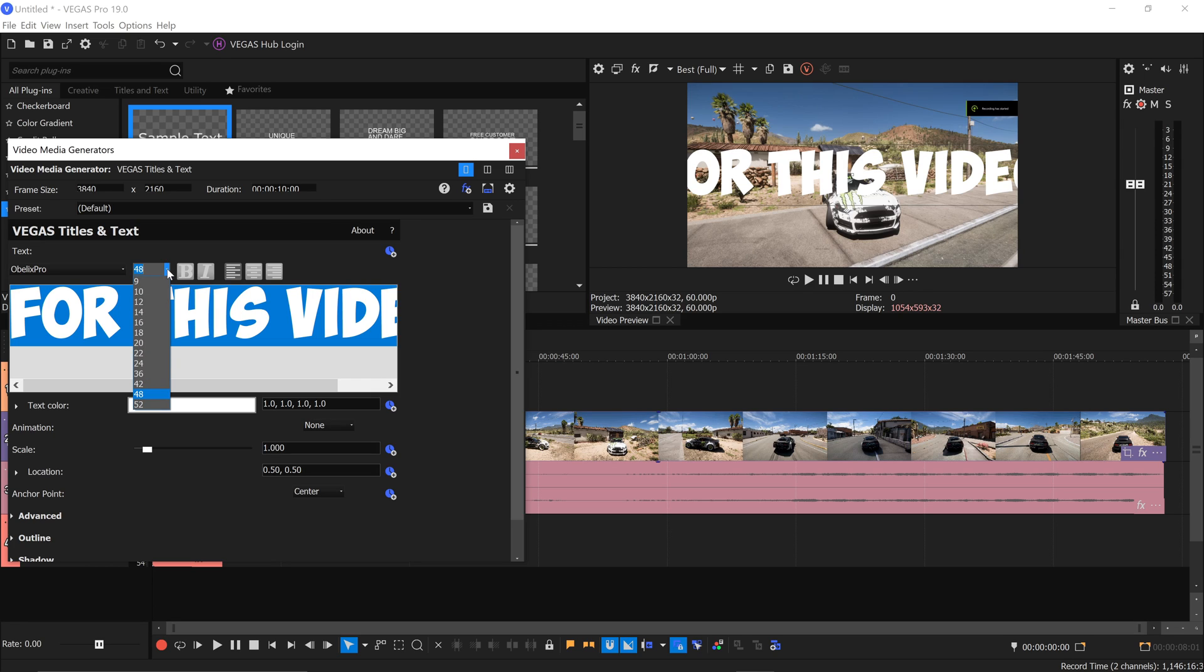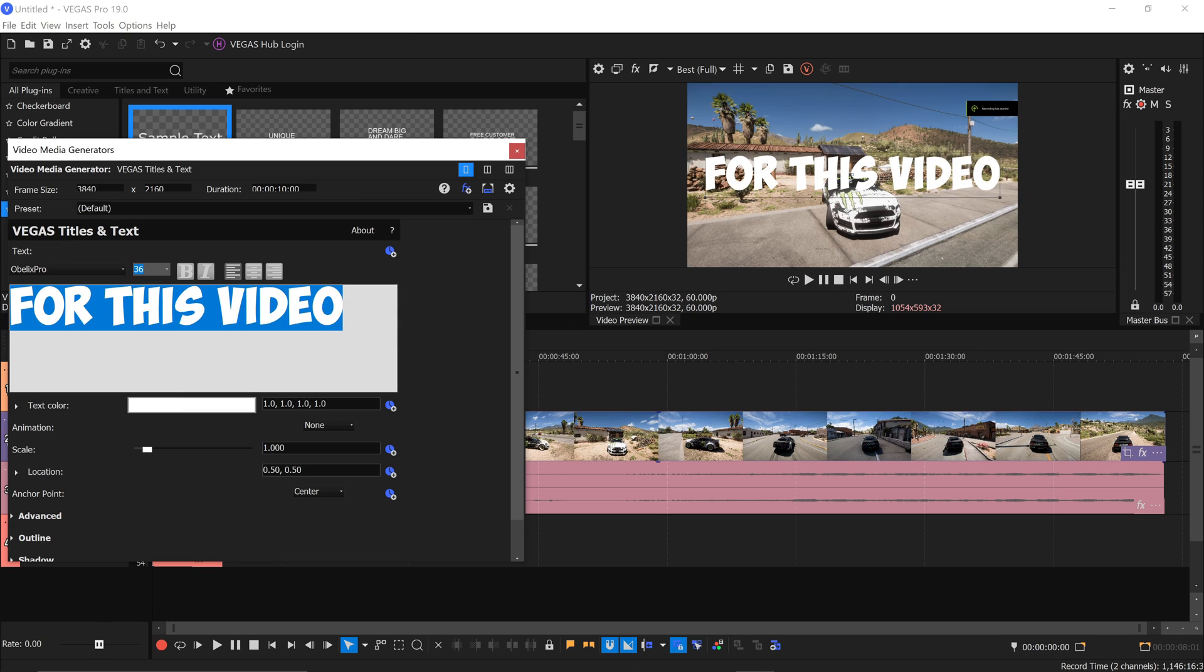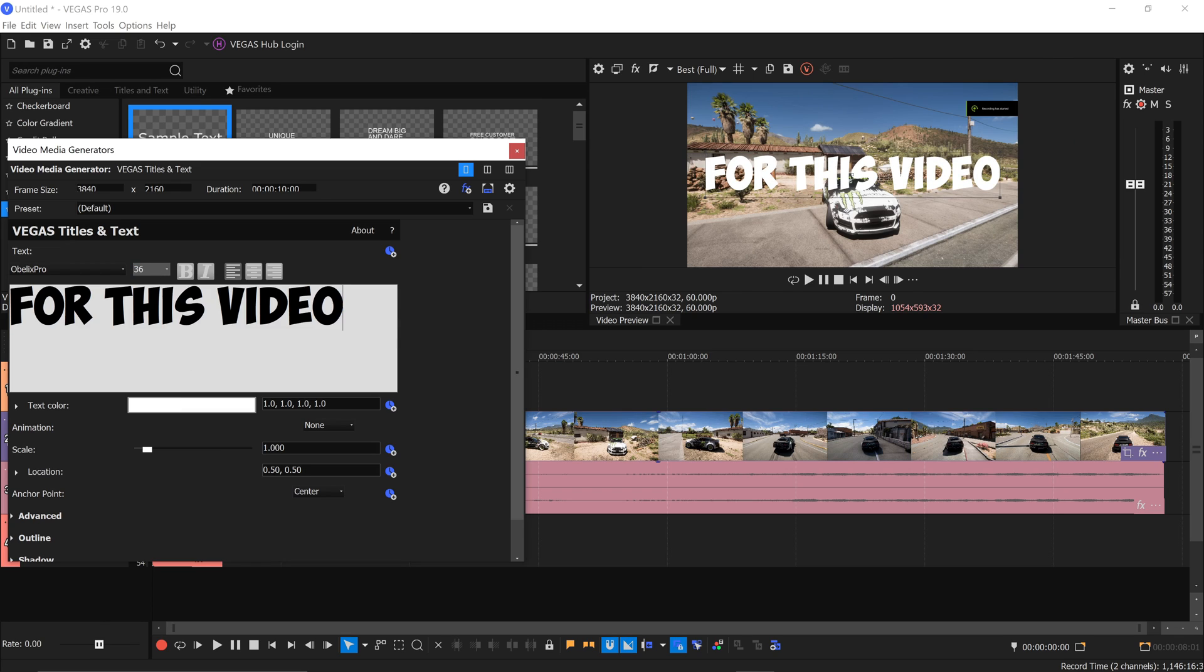Go ahead and just lower the size of it so we can actually see it on the screen. So we're going to set it to something like 36 and of course, this wouldn't be complete if we didn't add a drop shadow.